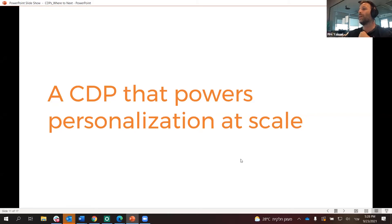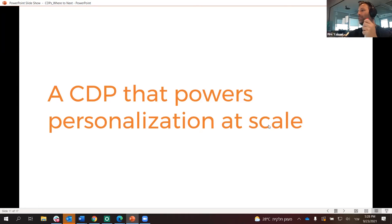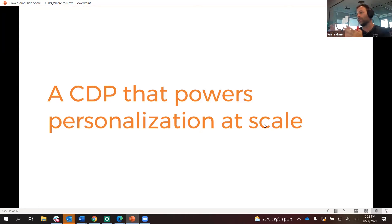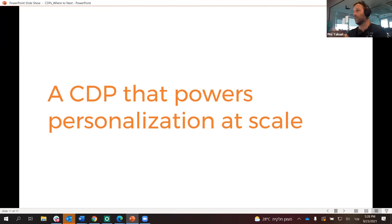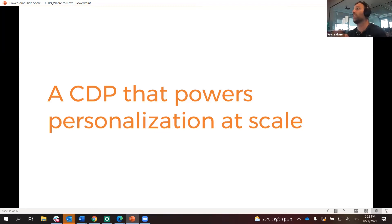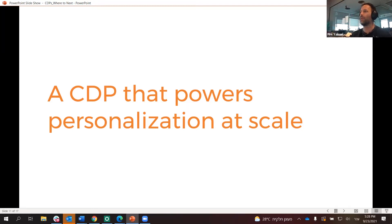Now let's see how a CDP powers personalization at scale. I'm going to go to the other part of activation — the idea of CRM marketing personalization, CRM campaigns, retention marketing. How does a CDP actually power that and how does that happen?